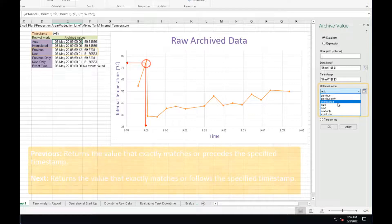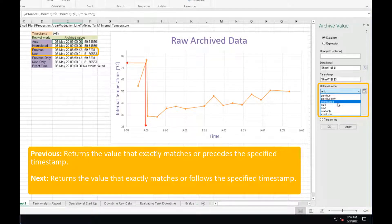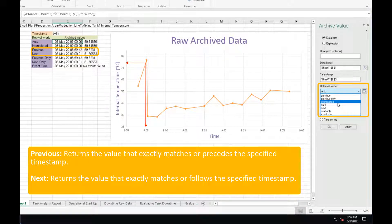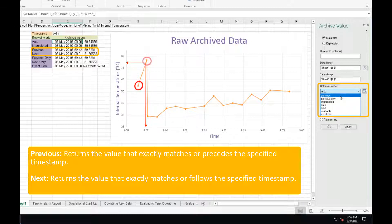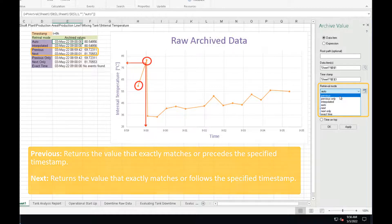If a compressed event doesn't exist at the exact timestamp and you use the previous or next modes, the previous or next compressed event from the timestamp will be retrieved.